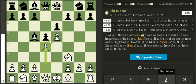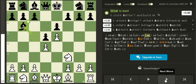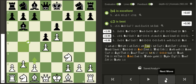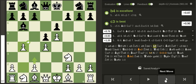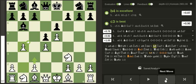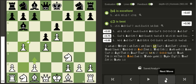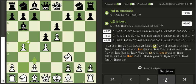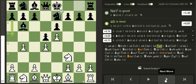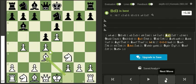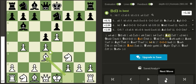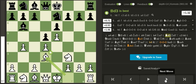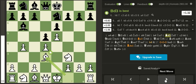Here I played b4 because in the French defense you want to play pawn to c5 at some point to get some counterplay, so I'm stopping that. The bishop on d3 is probably the best square for the bishop.